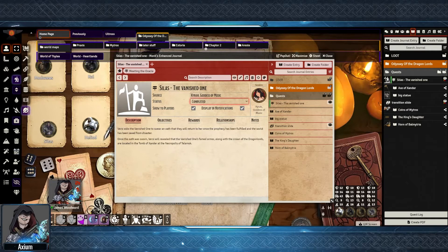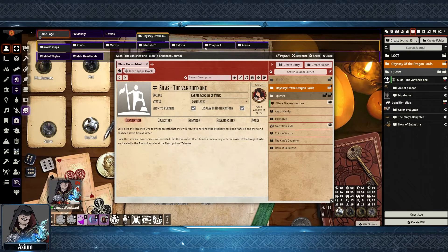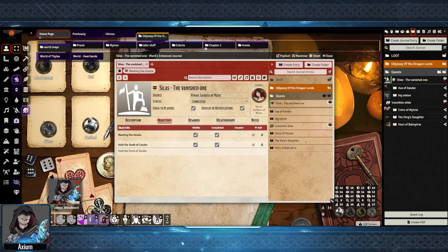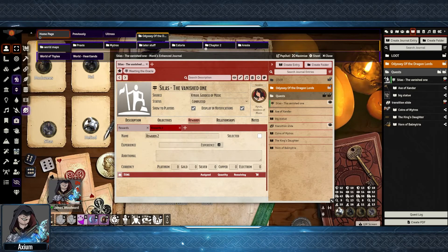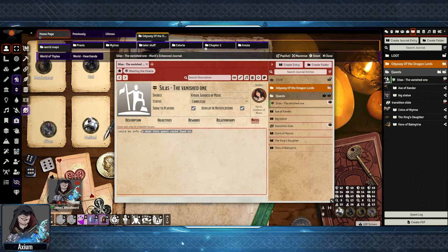You can set the status — whether it's hidden, available, completed, or failed. You can show it to players and display notifications, which we'll cover in a little bit. We can set up a main description for the quest along with a primary image. We can have a bunch of objectives along with some notes on what those objectives are. We can make up multiple rewards that can be handed out as needed, and we can also make some notes in the journal entry that will not be viewable by our players.